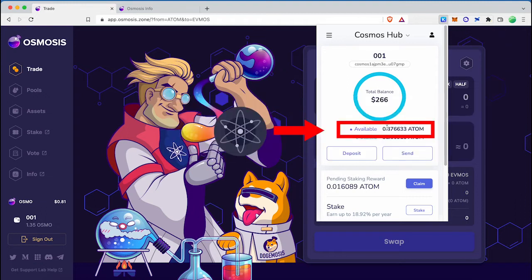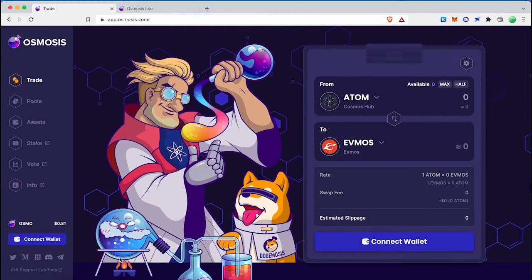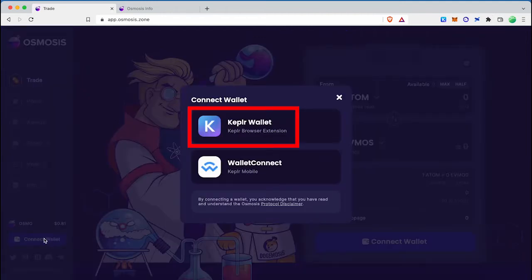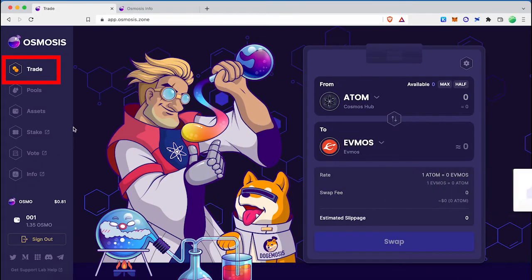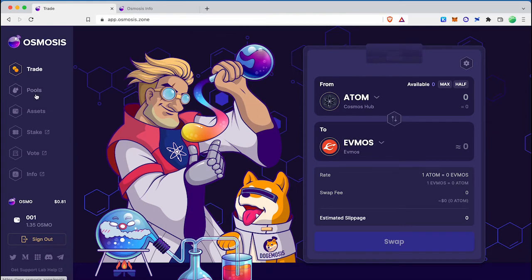Now I have ATOM in my Keplr wallet. The next step is to transfer my ATOM coins to the Osmosis network. First, go to the Osmosis DEX website and connect your Keplr wallet. In the Trade tab you can see the swap interface. To deposit ATOM, go to the Assets tab.